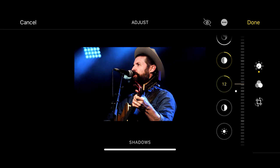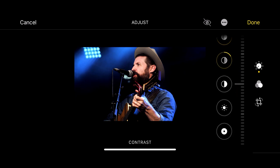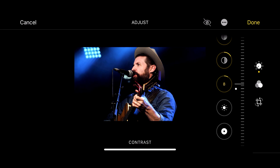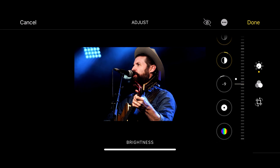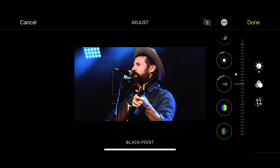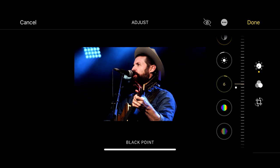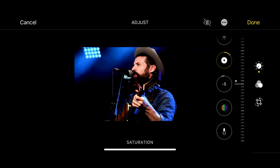I'm going to go for a really dramatic look with this one. Contrast — just moving my finger up and down. Brightness. Let's have a look at the black point — we want to drop that right down to really get that black in those shadows.